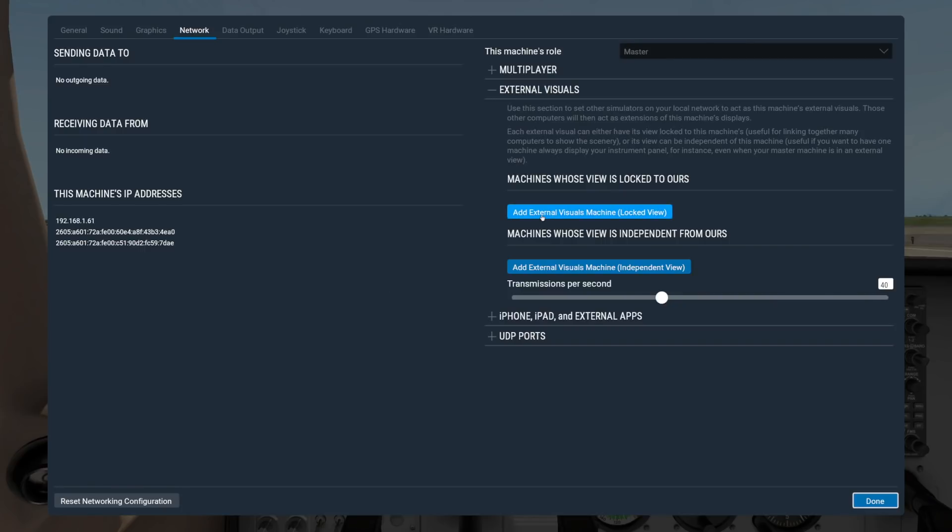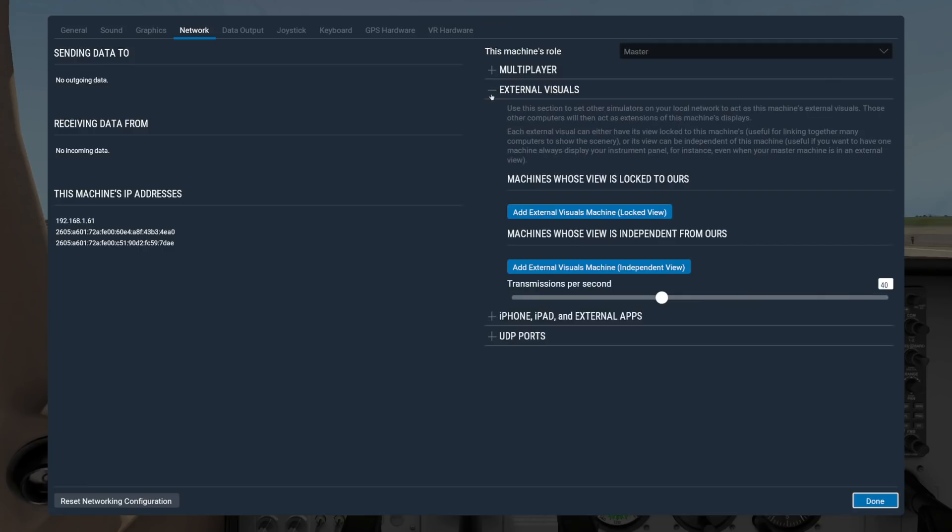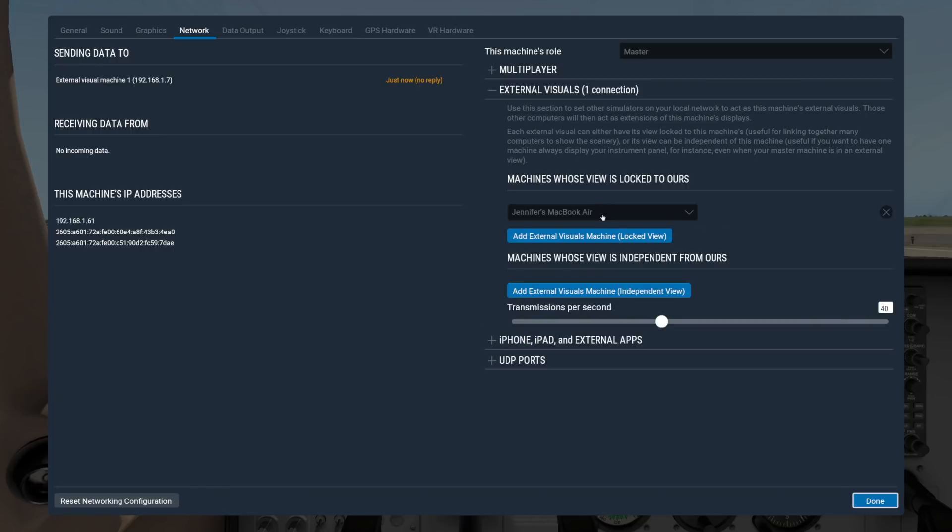Here we have two options for the External Visual Machine: Locked and Independent View. Only the Master Machine can adjust the view in Locked View, while, as you guessed, the External Visual Machine can change their own view if they are set to Independent View. For either type of view, the setup is nearly identical to what we did earlier.